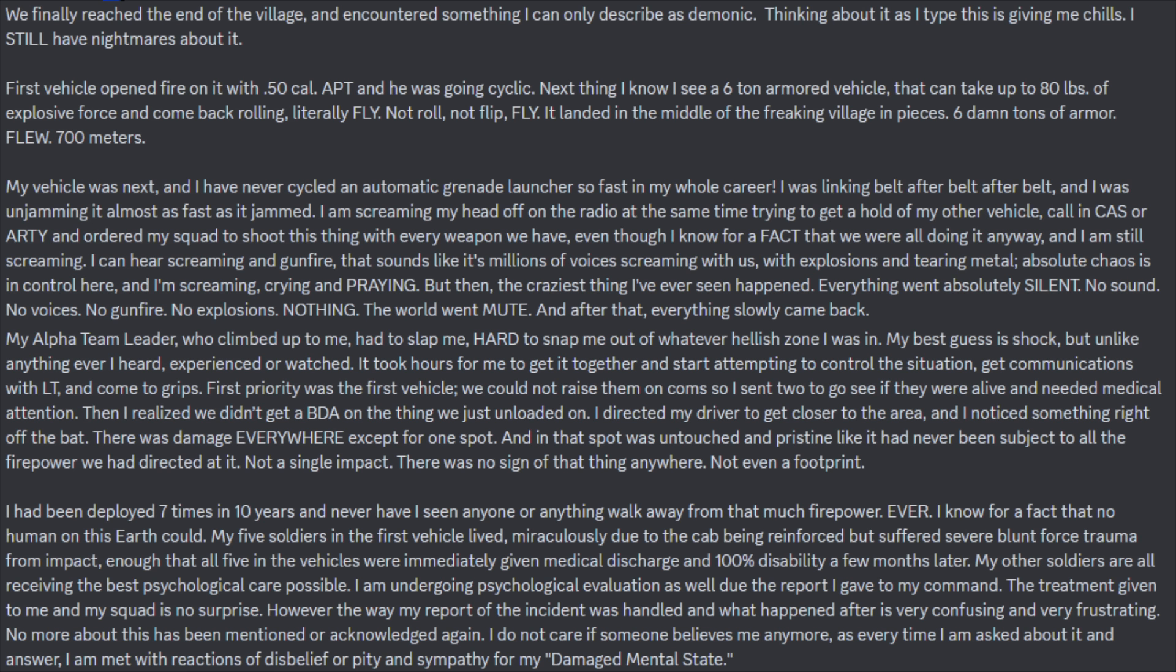And I am still screaming. I can hear screaming and gunfire that sounds like it's millions of voices screaming with us, with explosions and tearing metal. Absolute chaos is in control here. And I'm screaming, crying, and praying. But then, the craziest thing I've ever seen happened. Everything went absolutely silent. No sound, no voices, no gunfire, no explosions. Nothing. The world went mute. And after that, everything slowly came back. My alpha team leader, who climbed up to me, had to slap me hard to snap me out of whatever hellish zone I was in. My best guess is shock, but unlike anything I ever heard, experienced, or watched. It took me hours to get it together, instead of attempting to control the situation, get communications with LT, and come to grips.